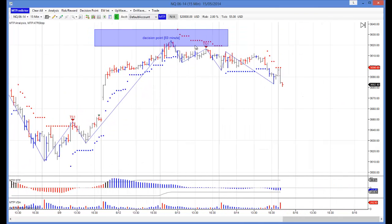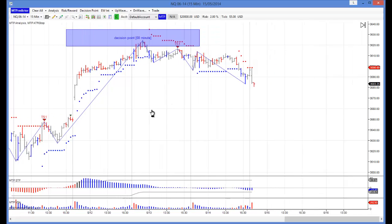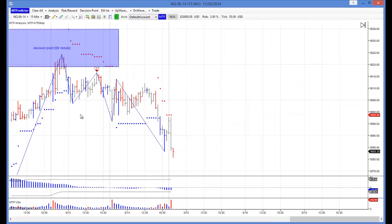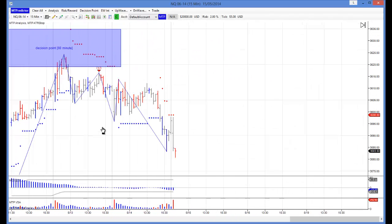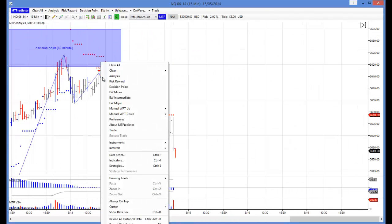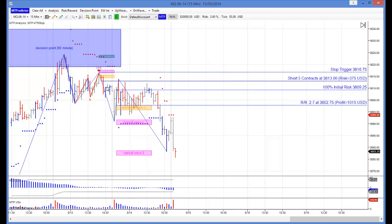Here you can see we had a larger degree 60 minute decision point resistance area that we actually talked about in our training webinar yesterday. That was nearly at the high the day before. But the interesting thing I was looking at yesterday was this TS1 sell — so the trend was down off this larger degree 60 minute DP, and that was reaffirmed yesterday with the analysis on the TS1 sell.